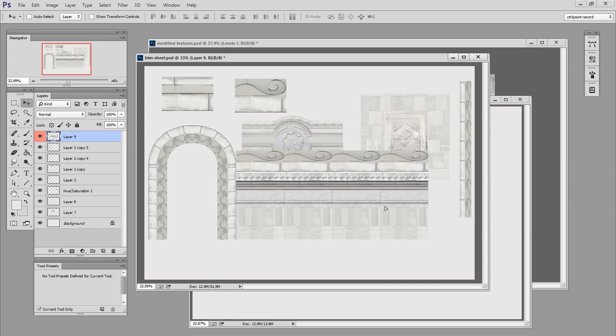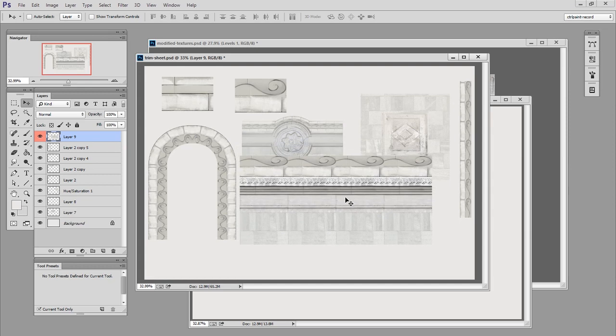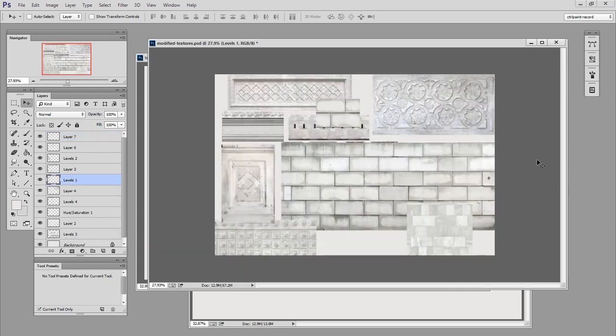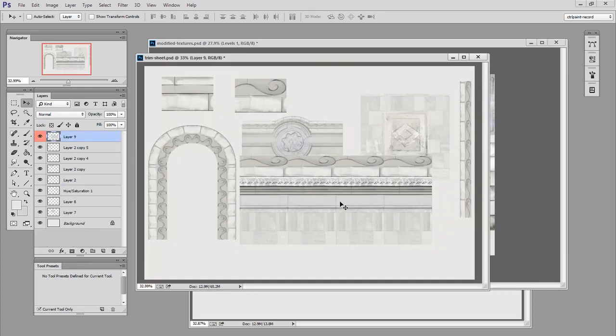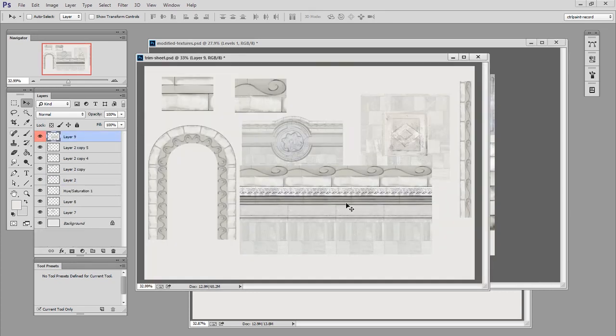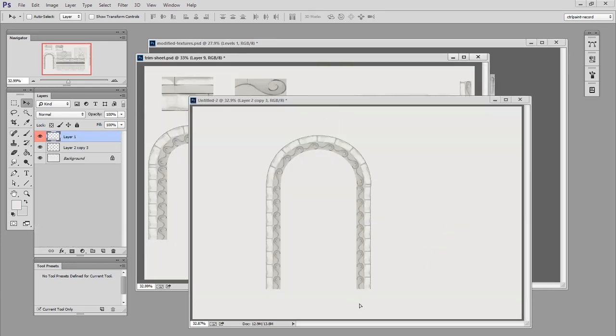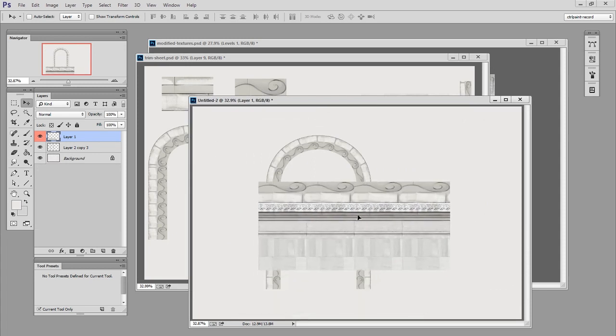So here I have just some tiling pieces. I used some source material, made sure they'd tile, and then just put them next to each other. So let's move that into our new document and give it a try.